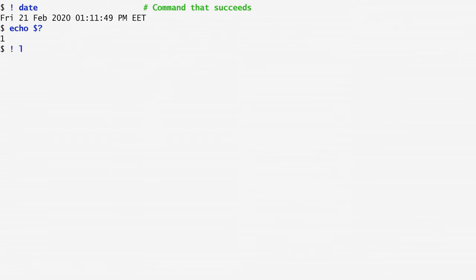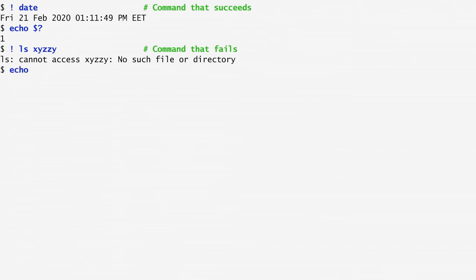On the other hand, listing a command that fails, such as ls xyzzy, and looking at the exit status variable, we get a value of 0, indicating success.